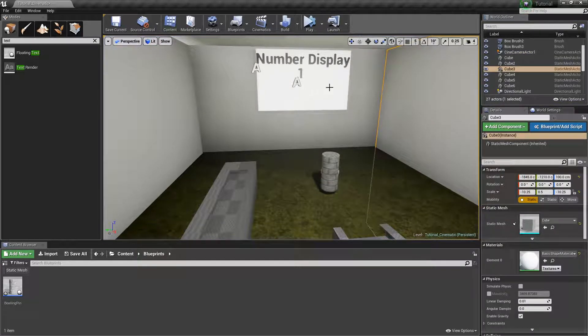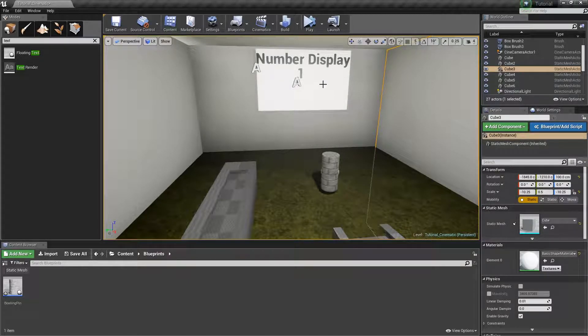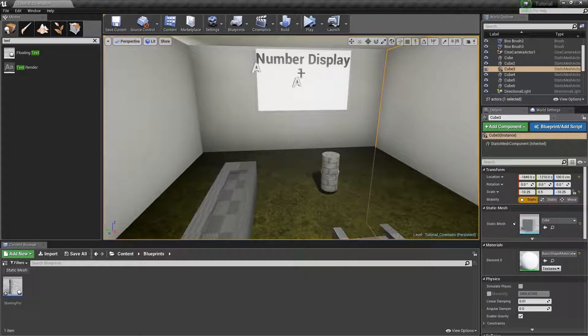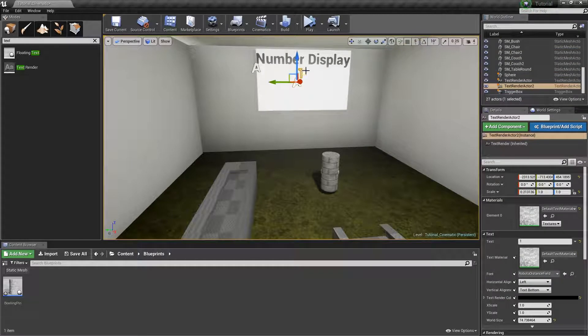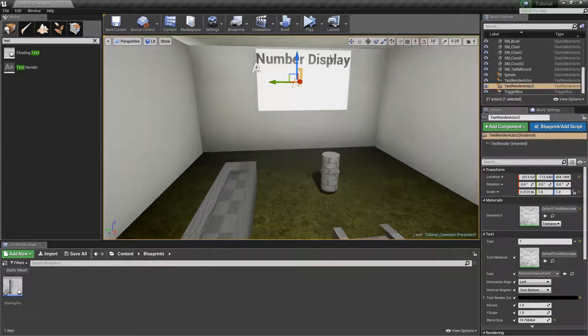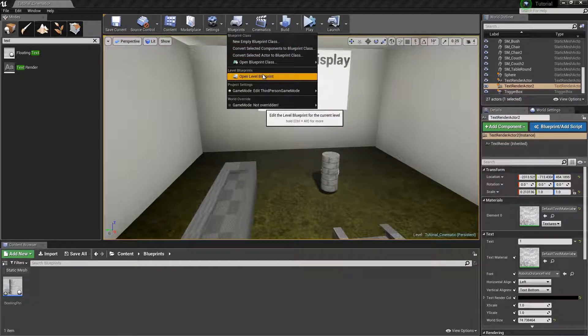The way this works is I create a couple of blueprints to control the flow of information from the script to the text right here. In order to do this you need to go to blueprints and open up your level blueprint.